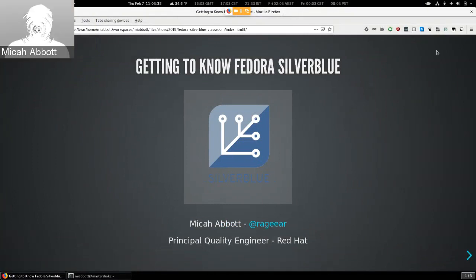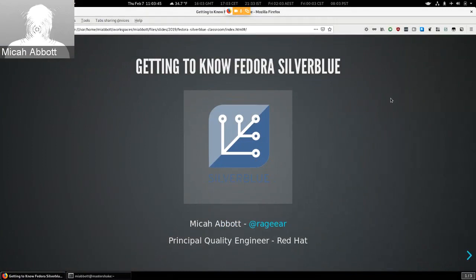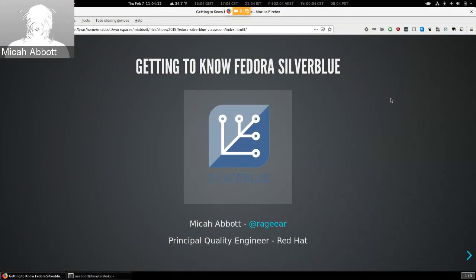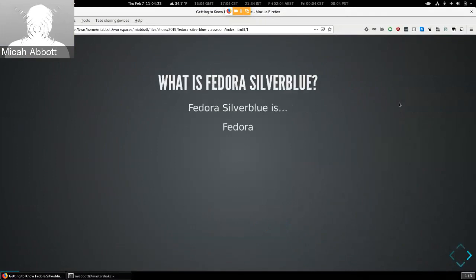This is the Fedora Classroom on Silverblue. My name is Micah Abbott, I'm a Principal Quality Engineer at Red Hat. I work on the Red Hat Core OS project. I'm going to give you an overview of the Silverblue project and some of the technologies behind it. Please keep your audio and video off during the presentation and hold all your questions towards the end.